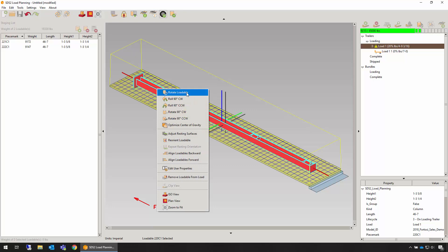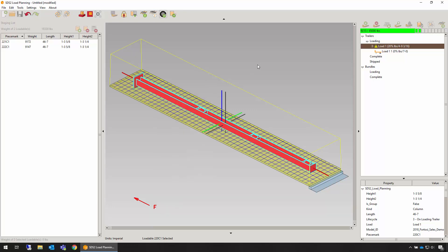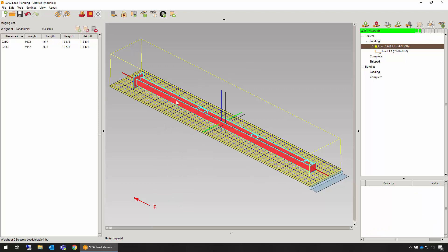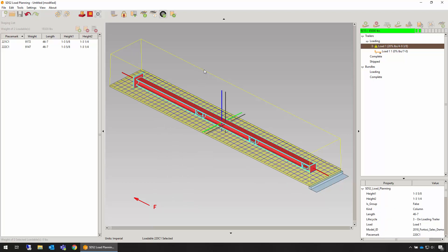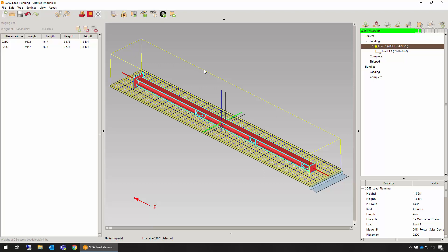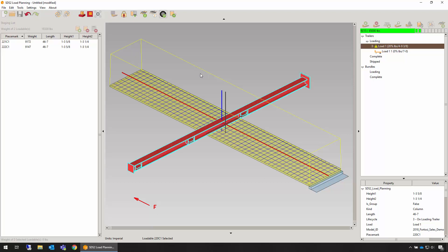In the right-click menu, you'll see options to rotate and roll, or you can use the quick keys W to roll it or Q to rotate the loadable end for end 90 degrees at a time.